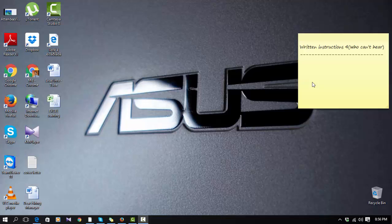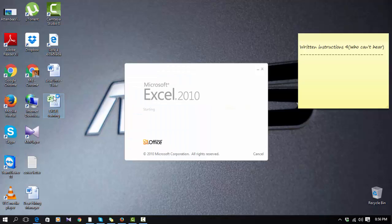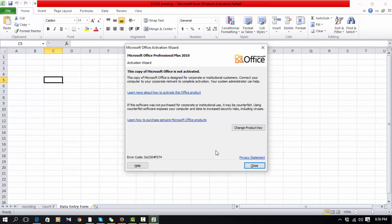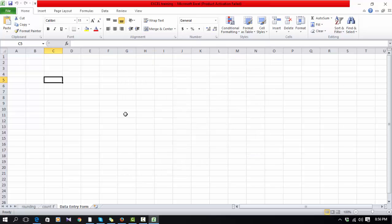Hello viewers, now I'm going to show how to create a data entry form in Excel. This instruction will be applicable for people who can't hear. Okay, here I'm taking a new sheet for my requirement.